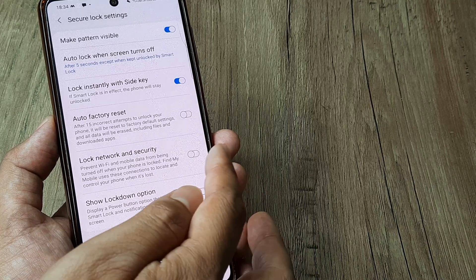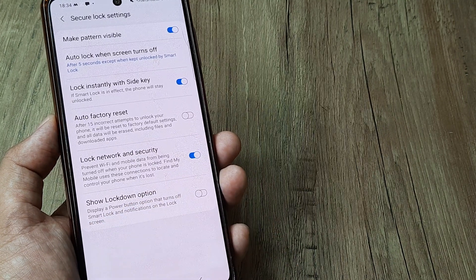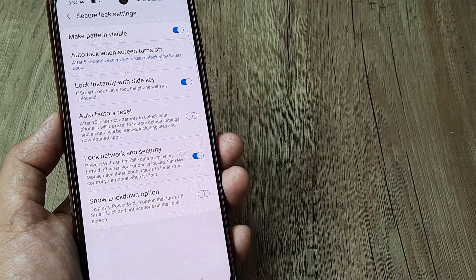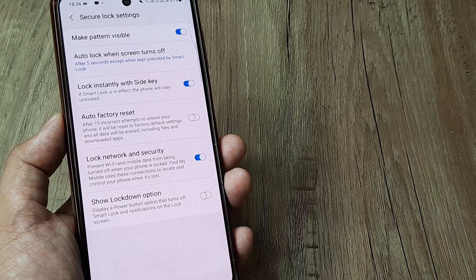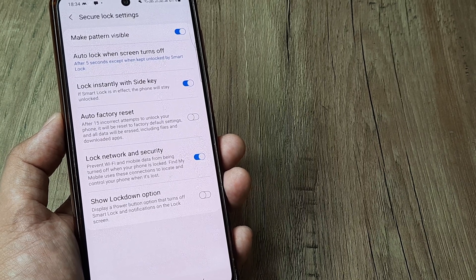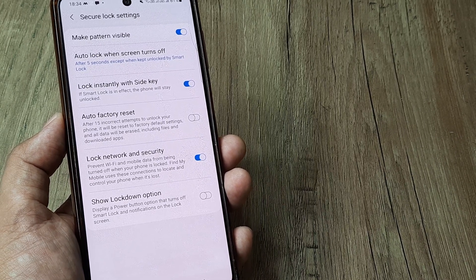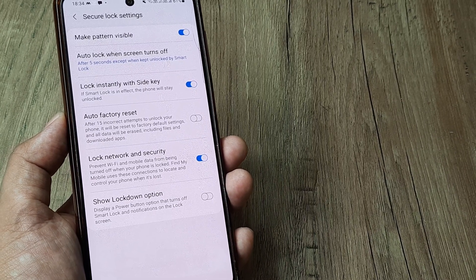So if I turn this option on, what this does is it prevents Wi-Fi and mobile data from being turned off even when the phone is locked.